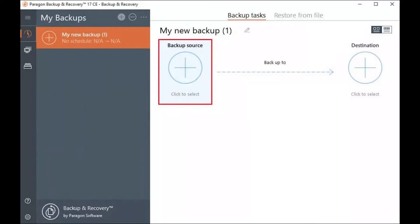Create Backup Job Paragon Backup. Run Paragon Backup and Recovery. This is the first time creating backup. Click the plus icon under Backup Source.